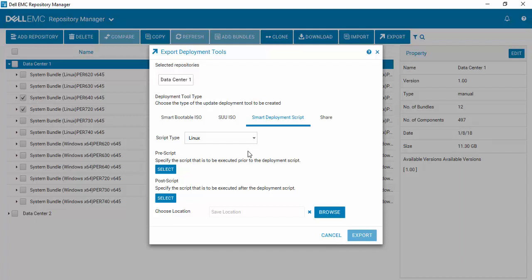An important new feature within Repository Manager version 3 is the ability to add post-script and pre-script scripts.